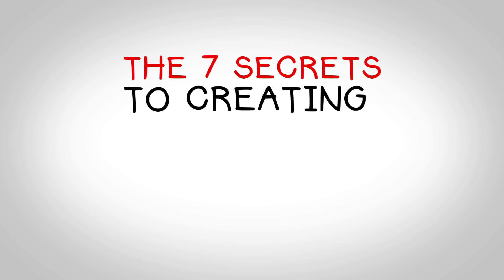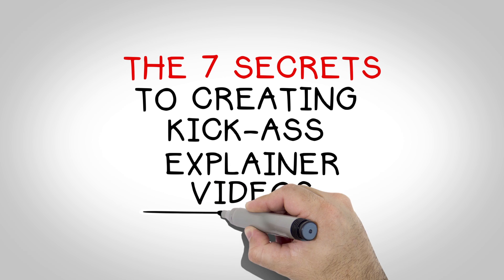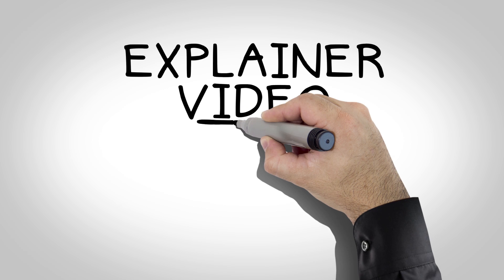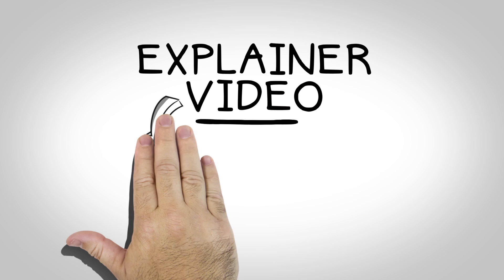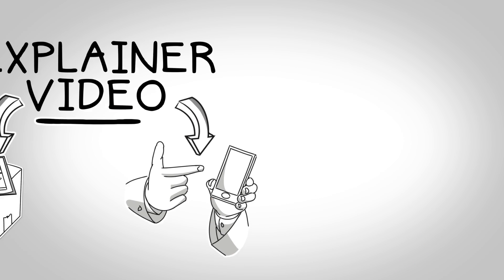The 7 Secrets to Creating Kick-Ass Explainer Videos. An explainer video can be used to easily explain your company's product or service.